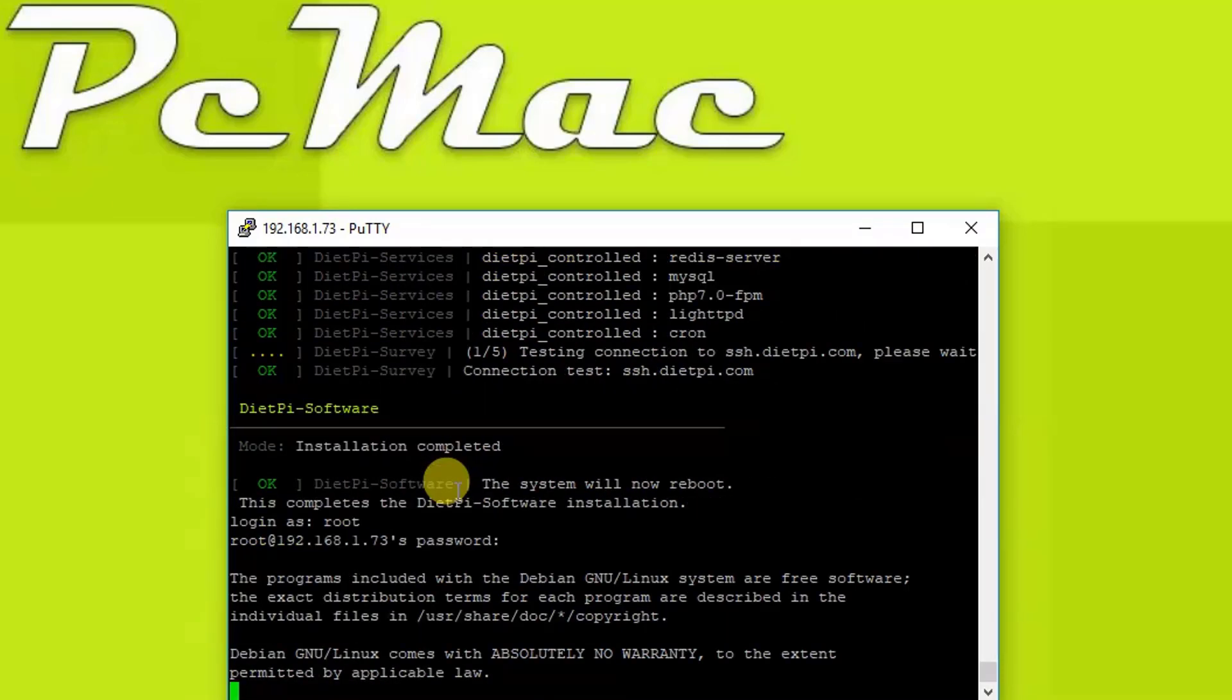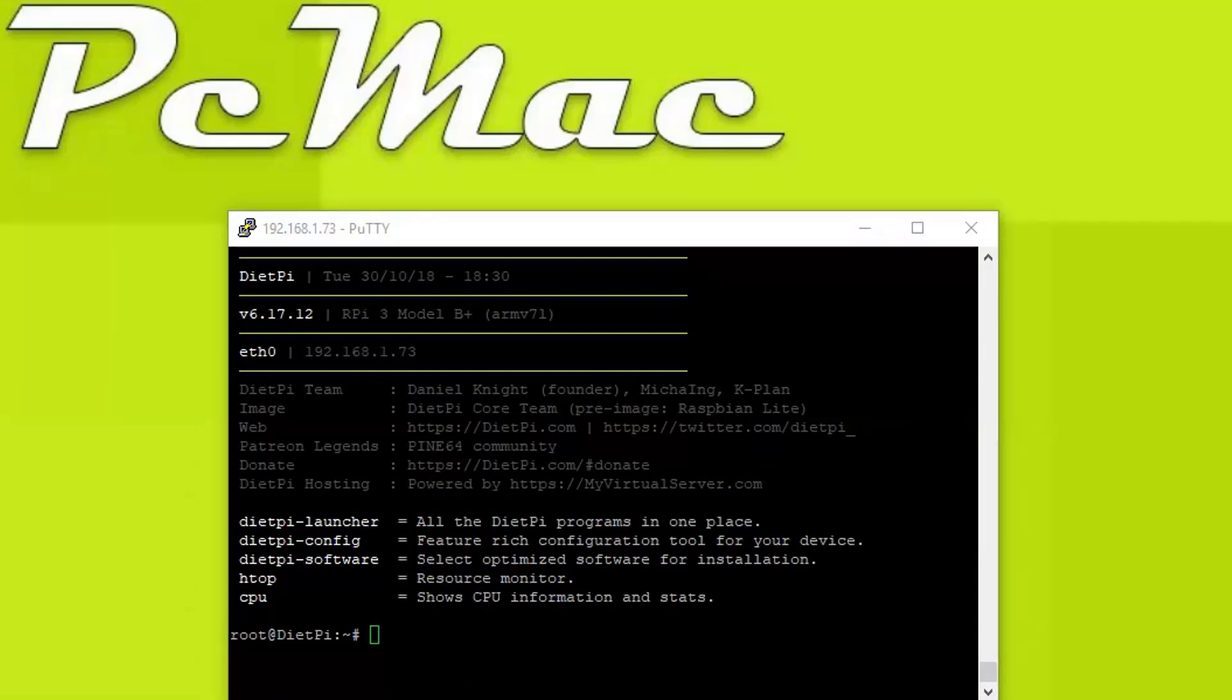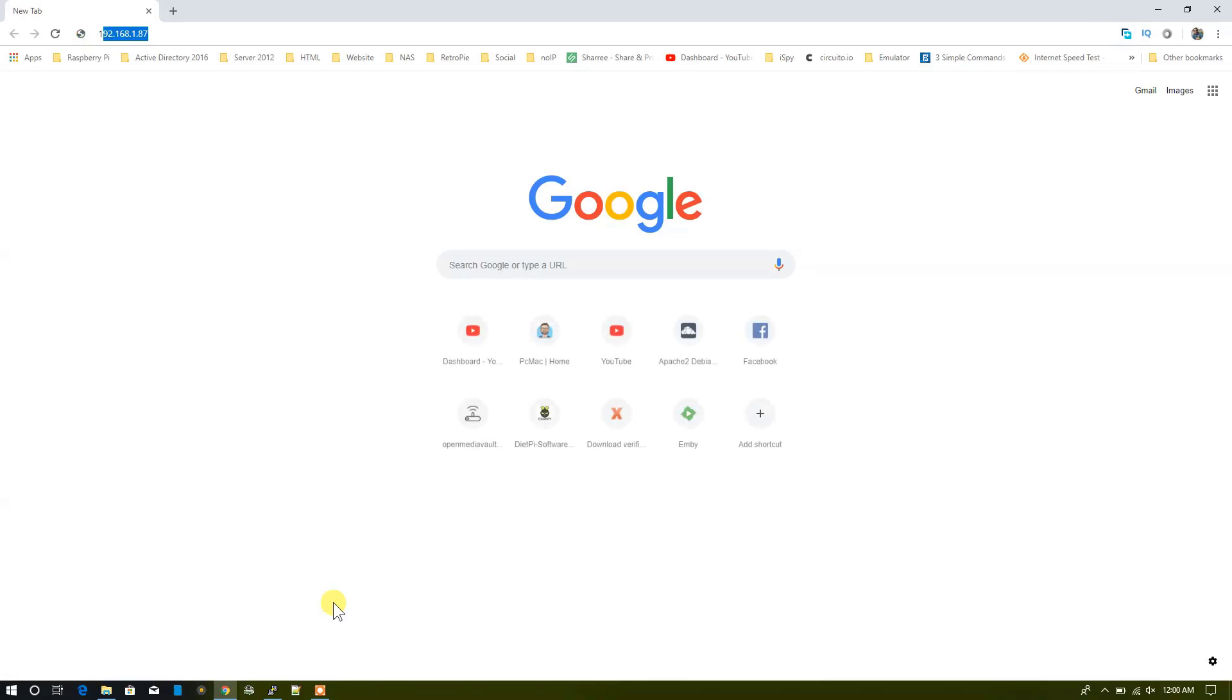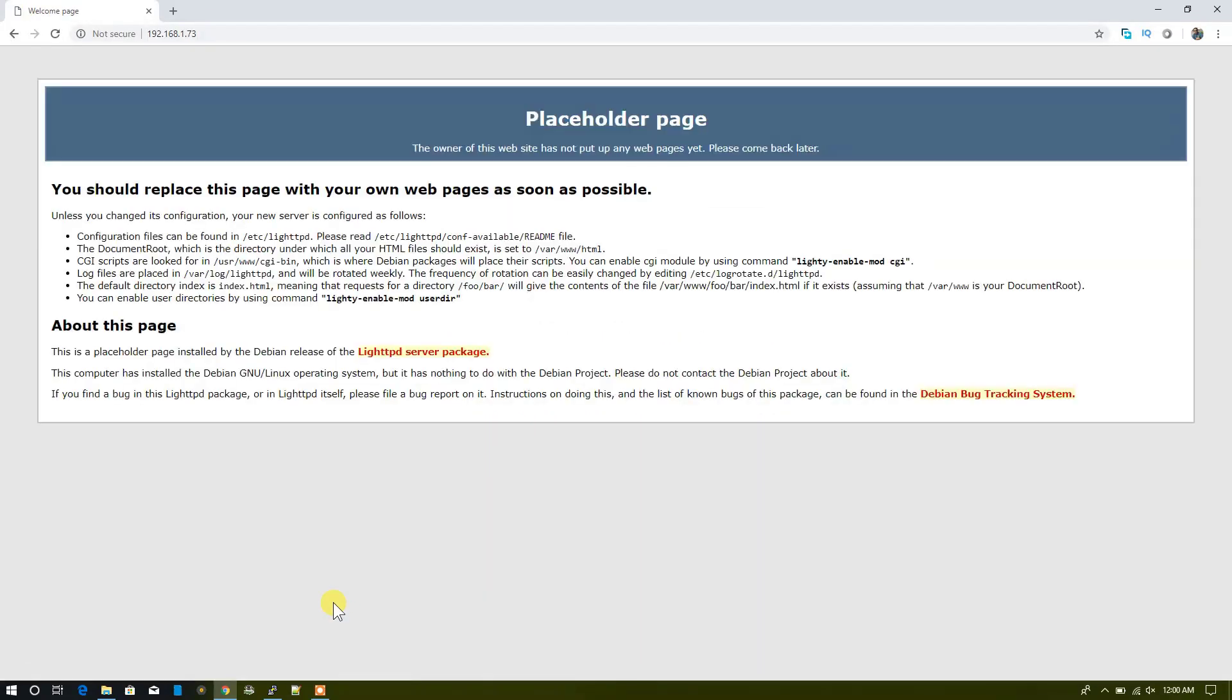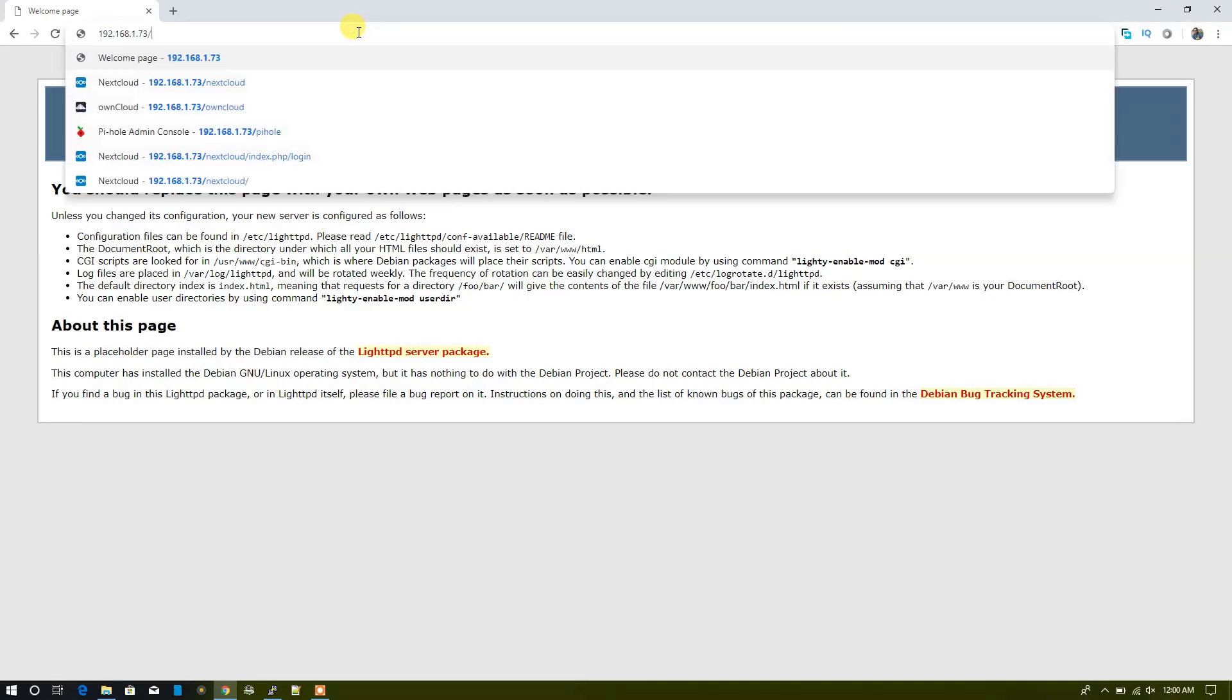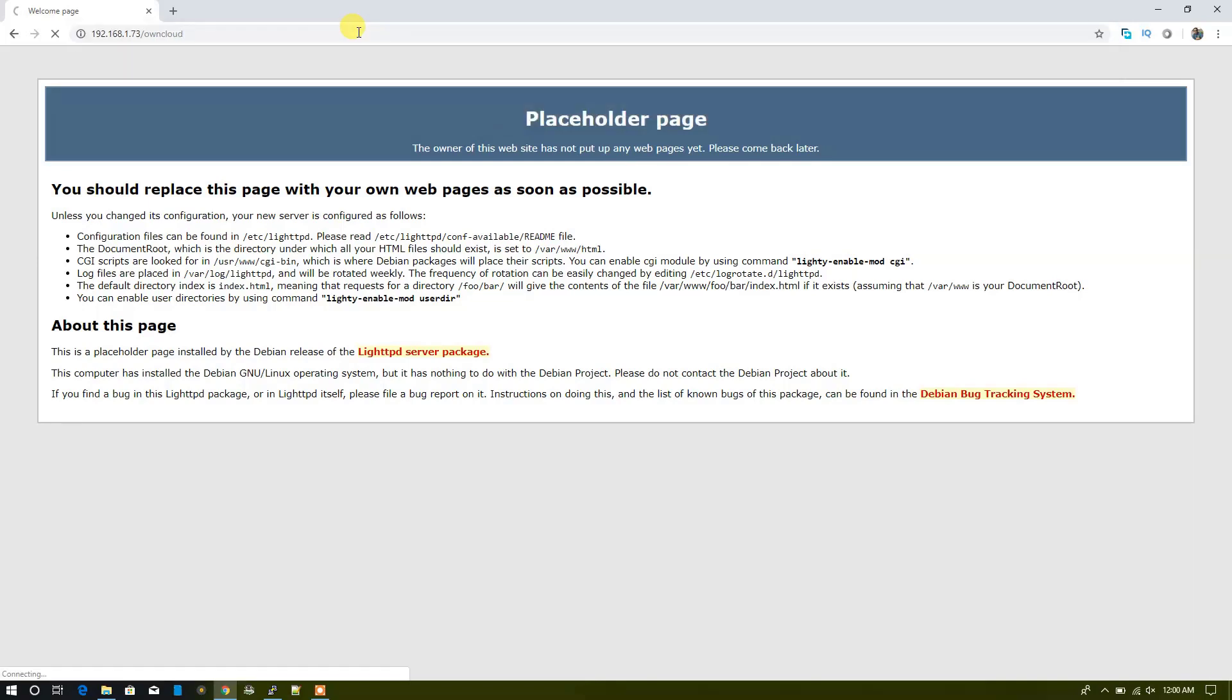Now what we need to do is first of all open Google Chrome to check whether the web server is correctly installed or not. For that, what we need to do is type the IP address 192.168.1.73. When I hit Enter, it will redirect me to the webpage, that is the lighttpd server package. It's the web server for us. What we need to do is just put /owncloud here, and we can access OwnCloud.